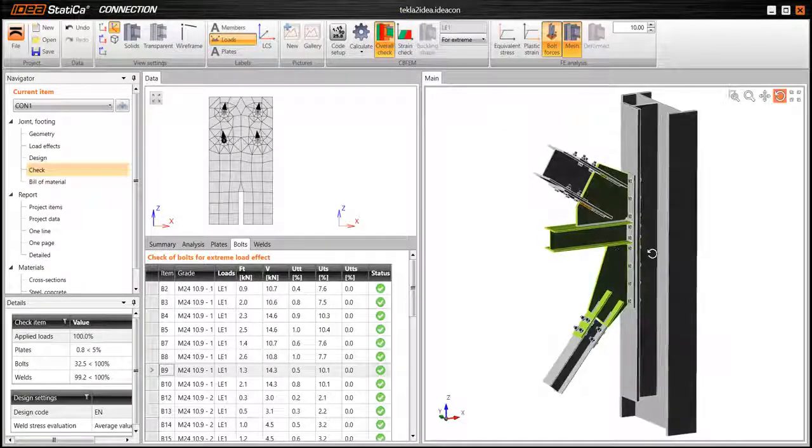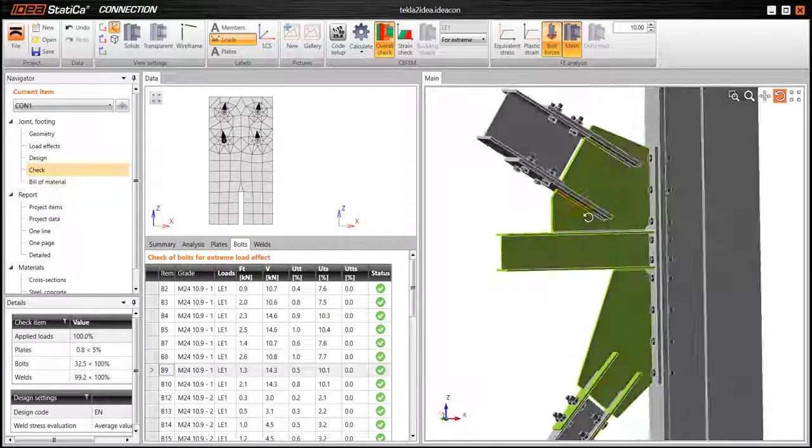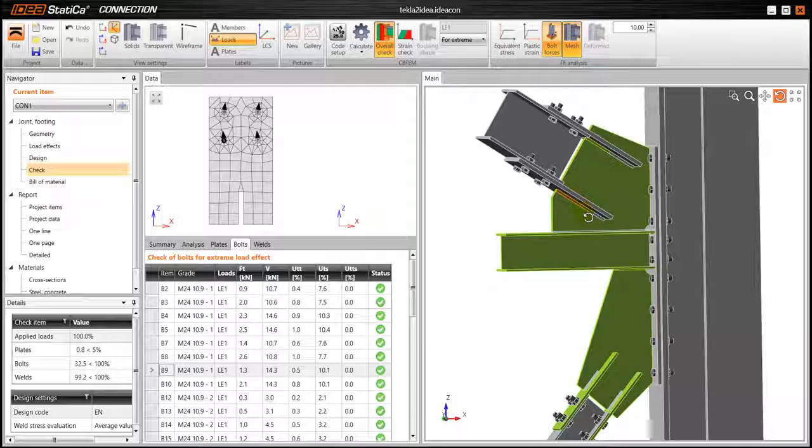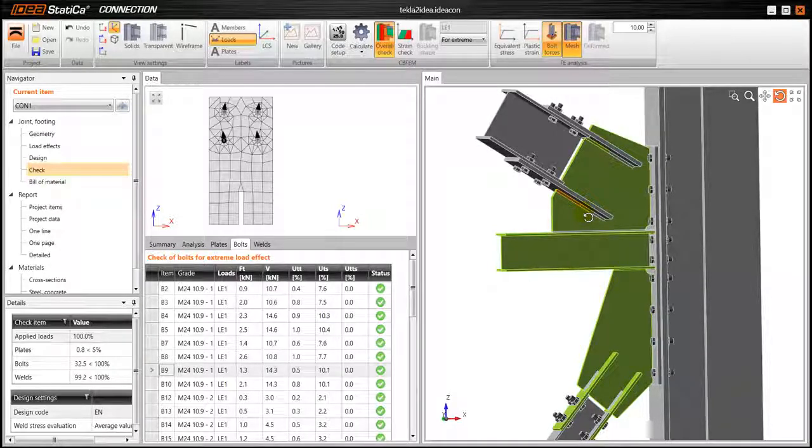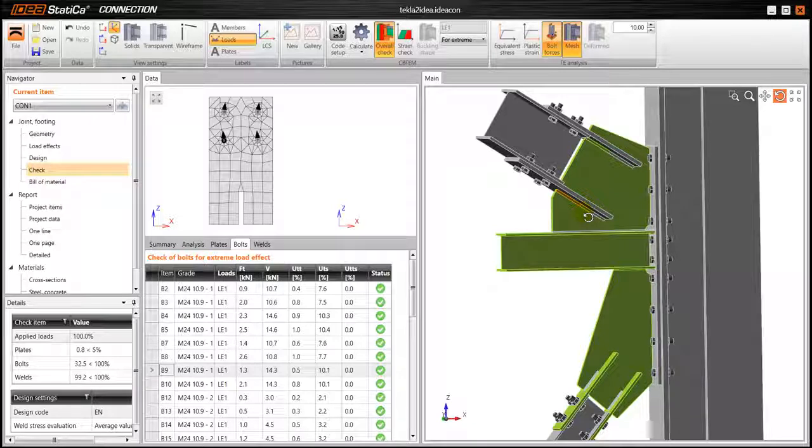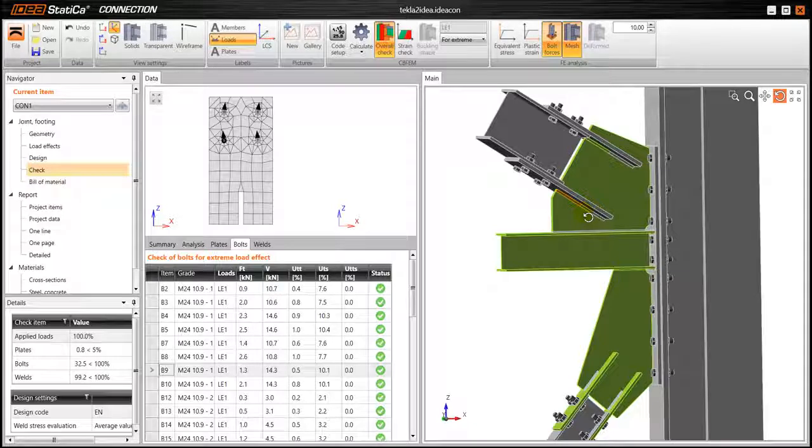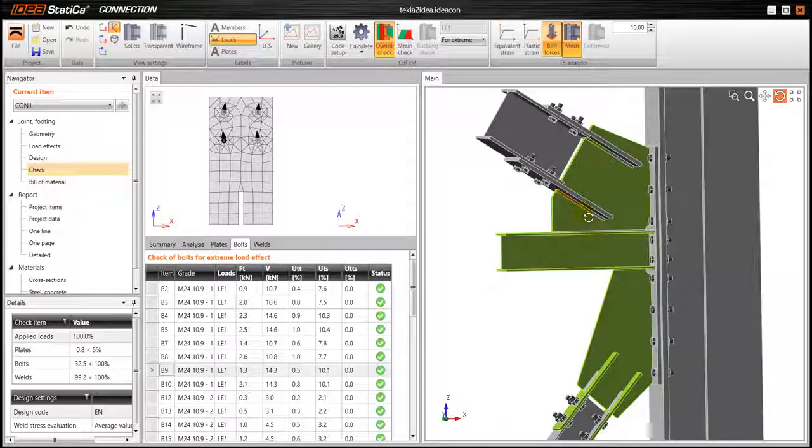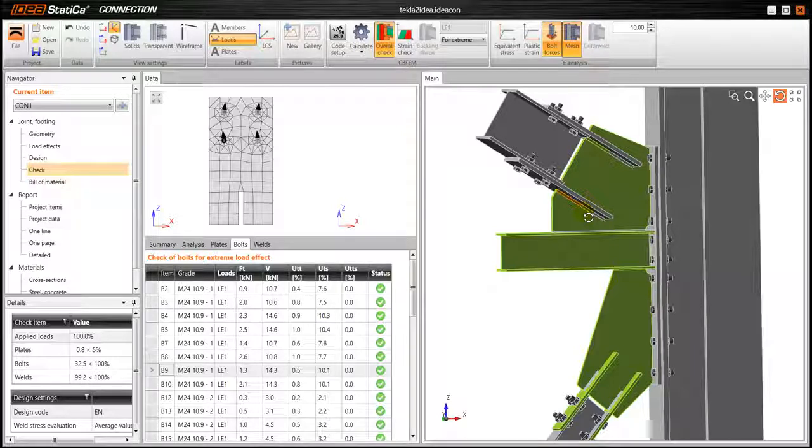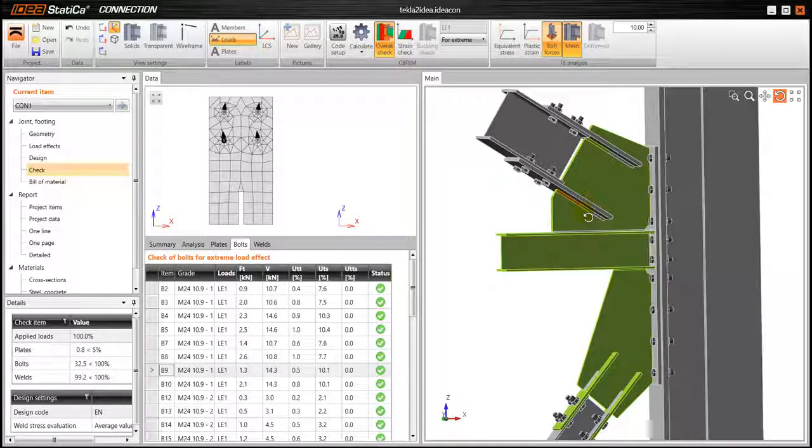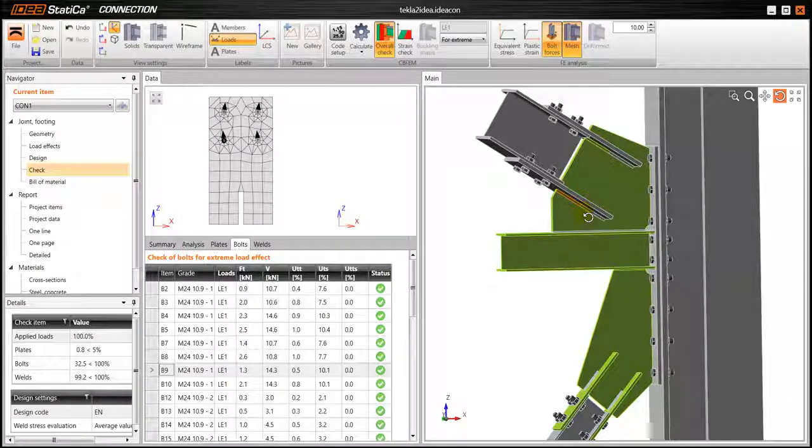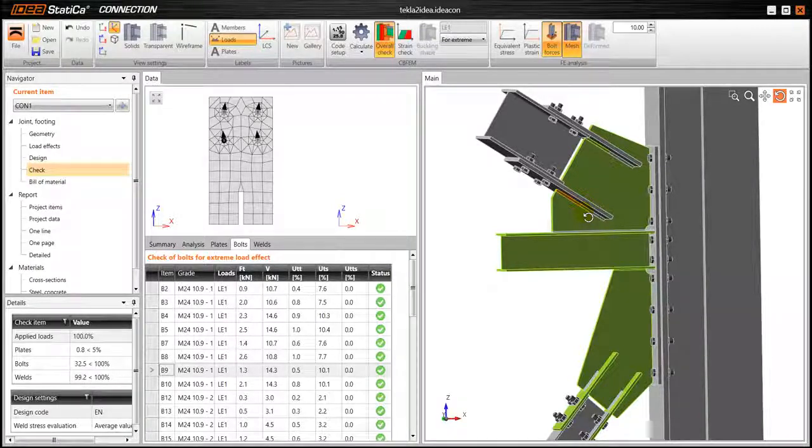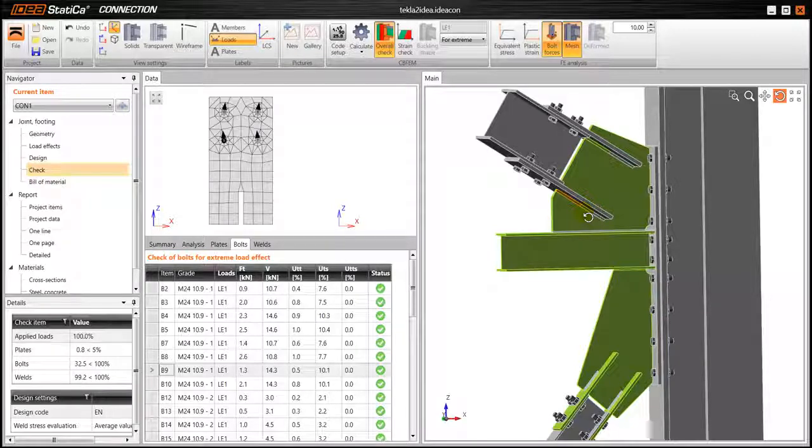And of course we have the overall check, which gives us a very good idea of what parts of our connection are failing, what parts are passing the check. So with green, everything has passed. In grey, of course, as I mentioned earlier, these parts are low stress parts. And if we had a part that would be in red, that means that that part is actually failing. So we have a very good idea of how the connection is behaving.